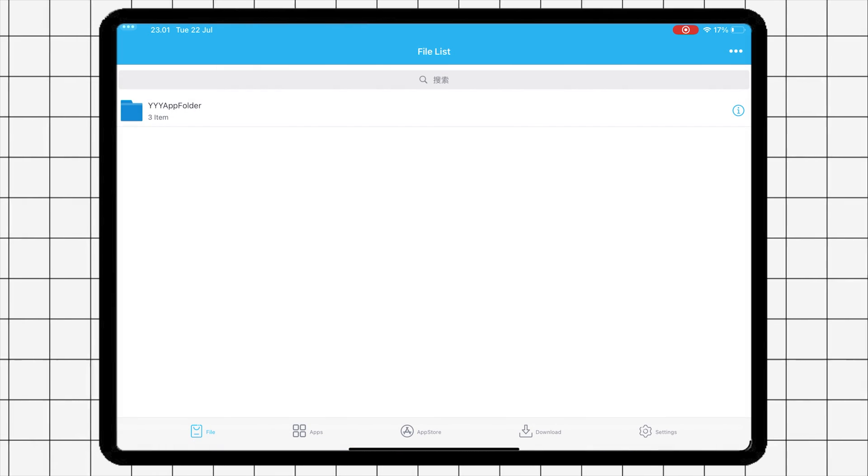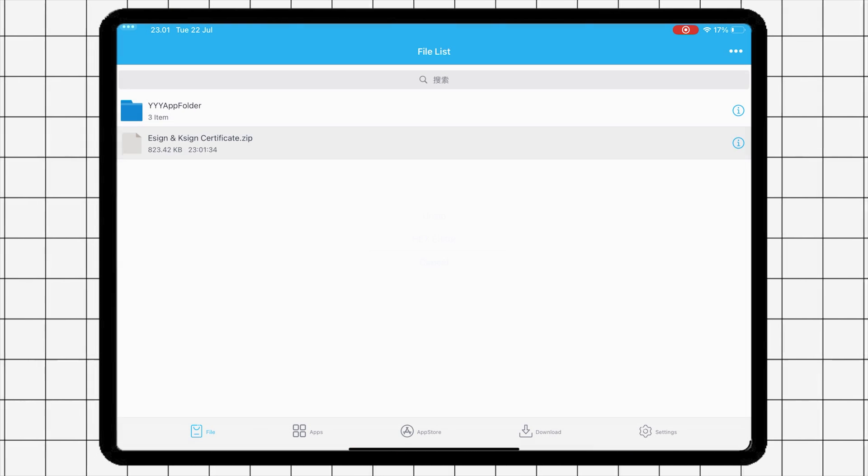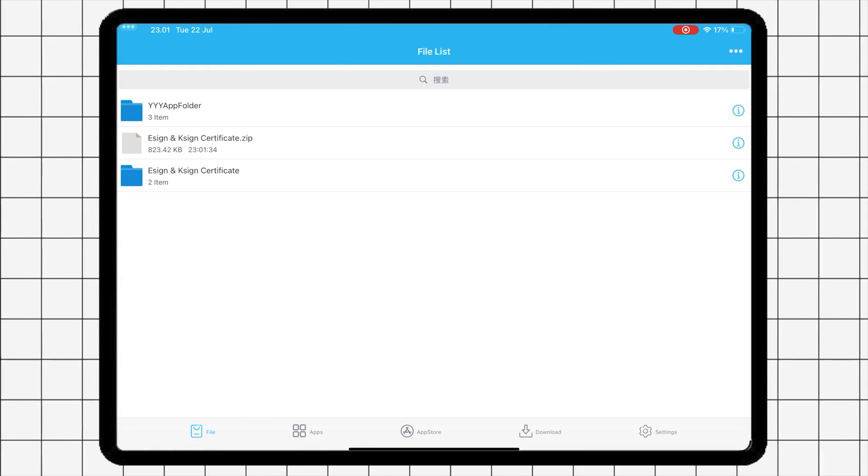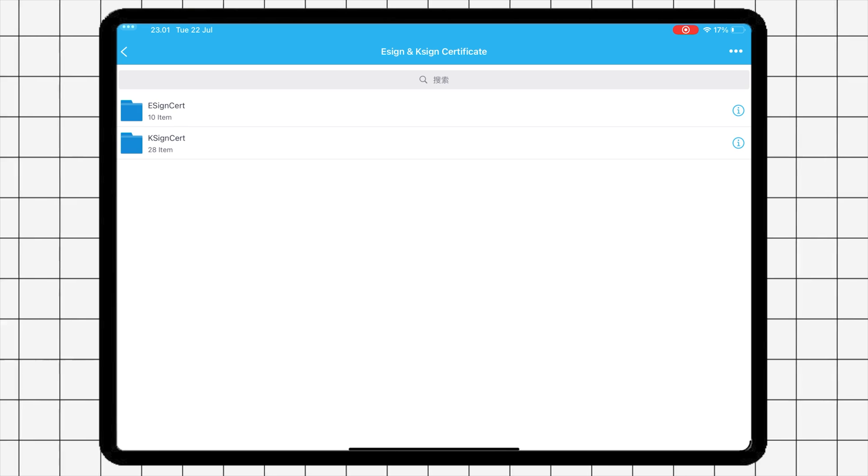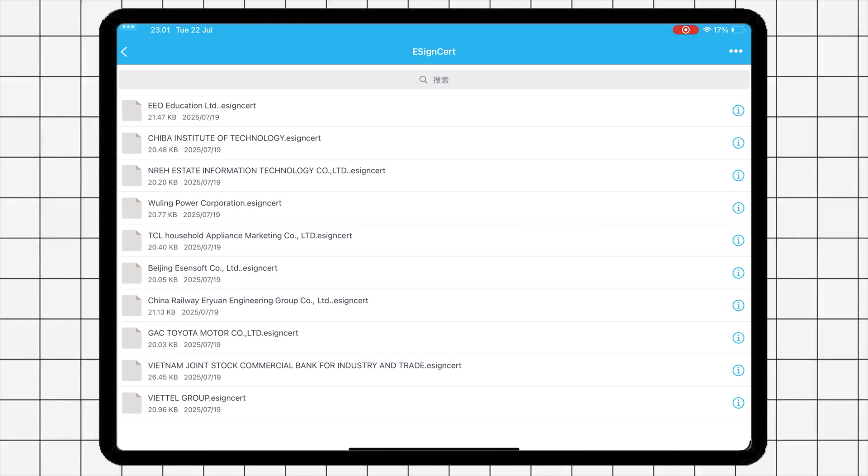After imported, unzip the certificate. Open the folder eSign cert. Then import the certificate management like this video.